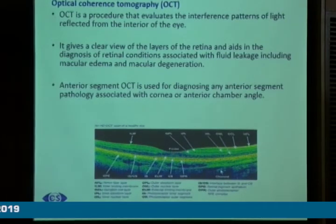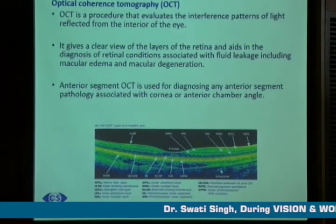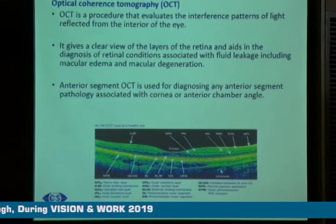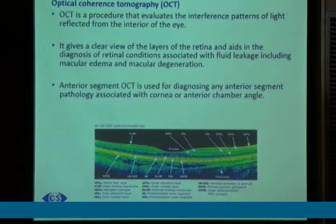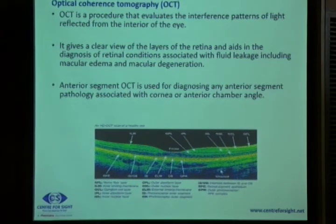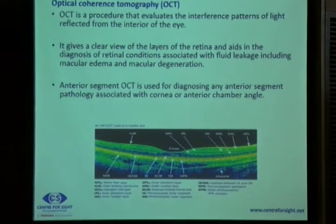OCT or optical coherence tomography evaluates the interference patterns of light reflected from the interior of the eye. It gives a clear view of the different layers of the retina and helps in diagnosis of retinal conditions. In glaucoma, we measure the retinal nerve fiber layer thickness and check for progression or deterioration. Anterior segment OCT is also used for diagnosing anterior segment pathology associated with the cornea or anterior chamber angle.